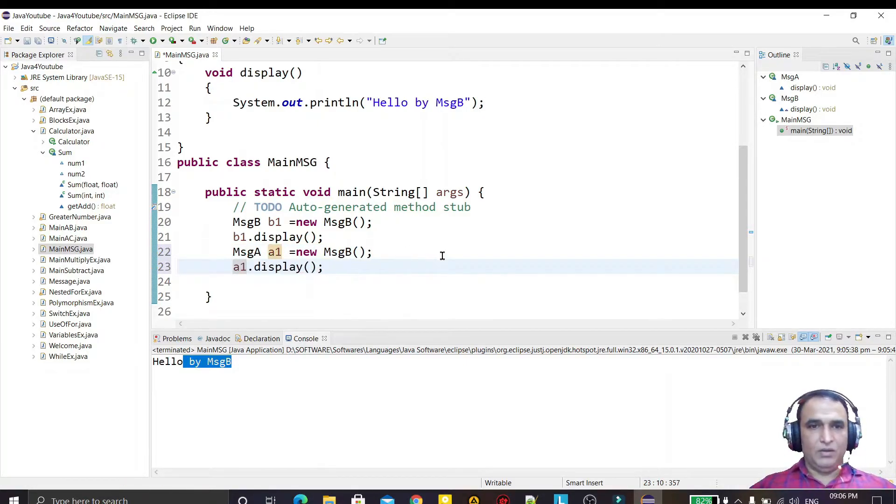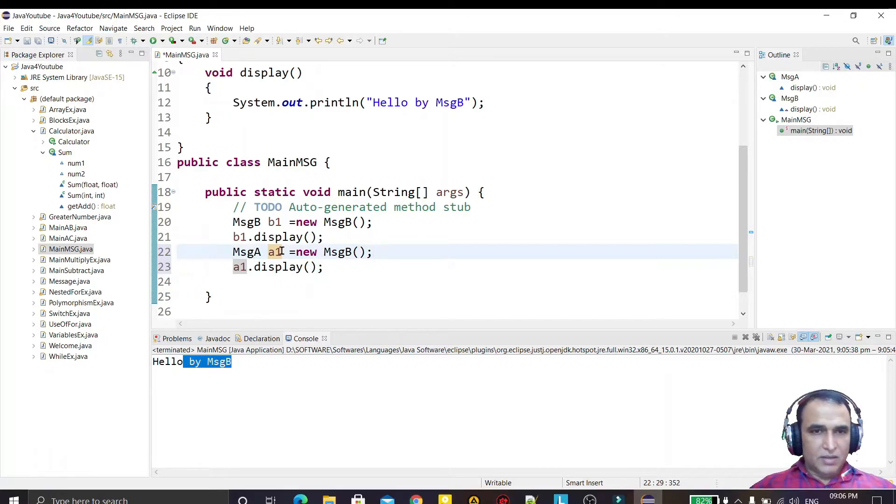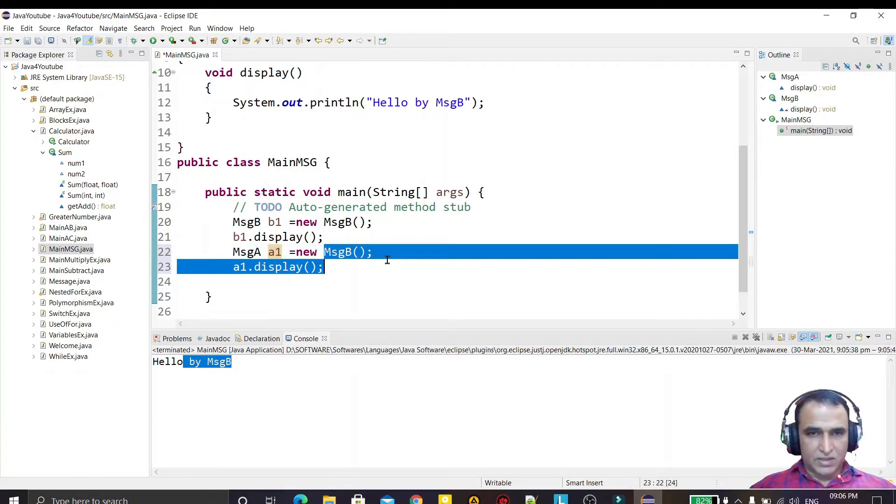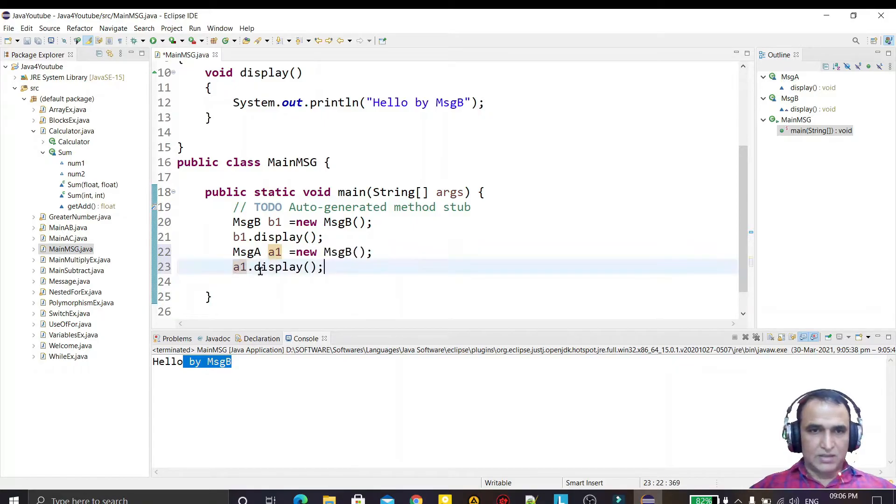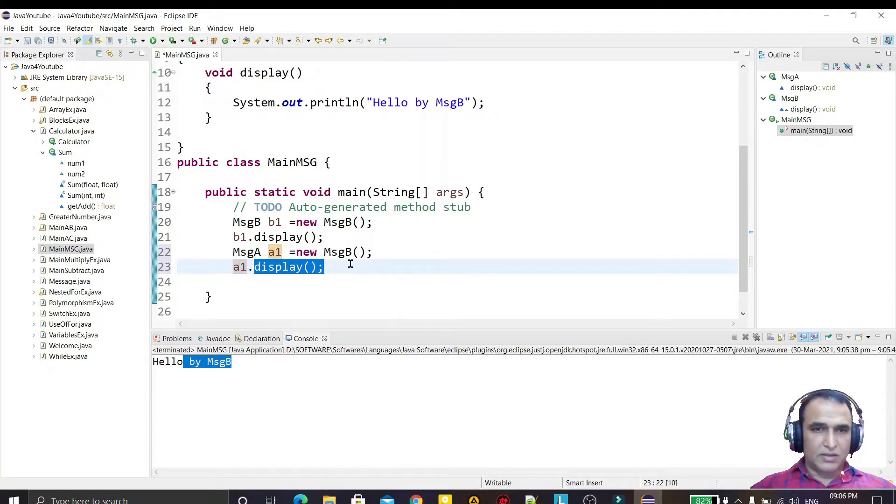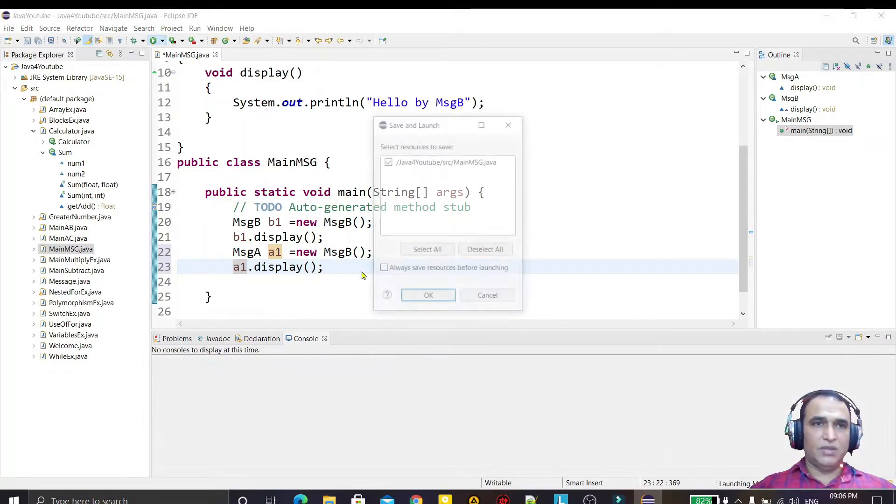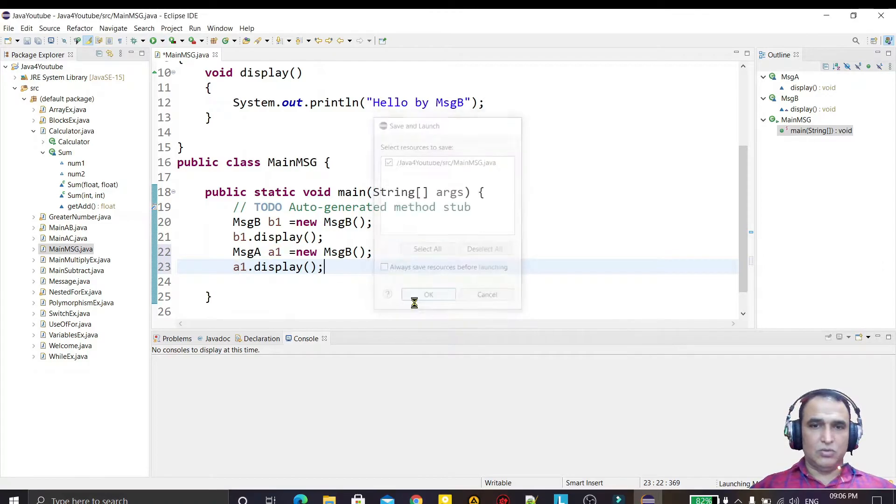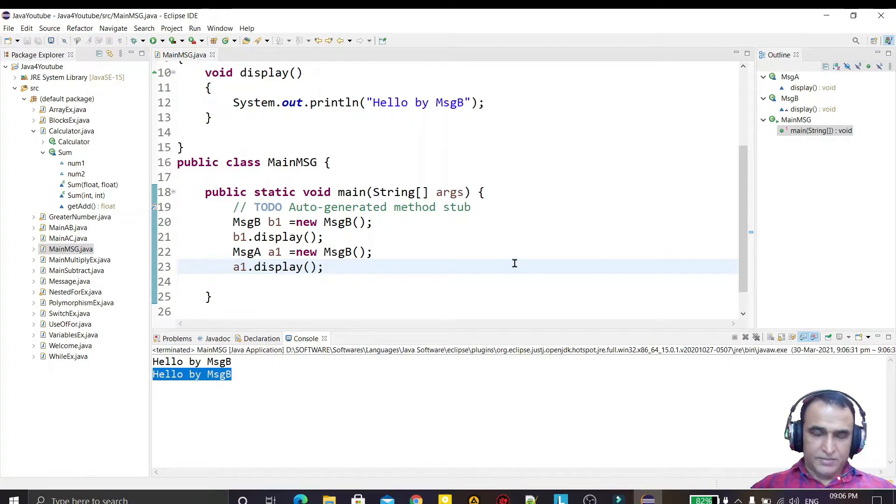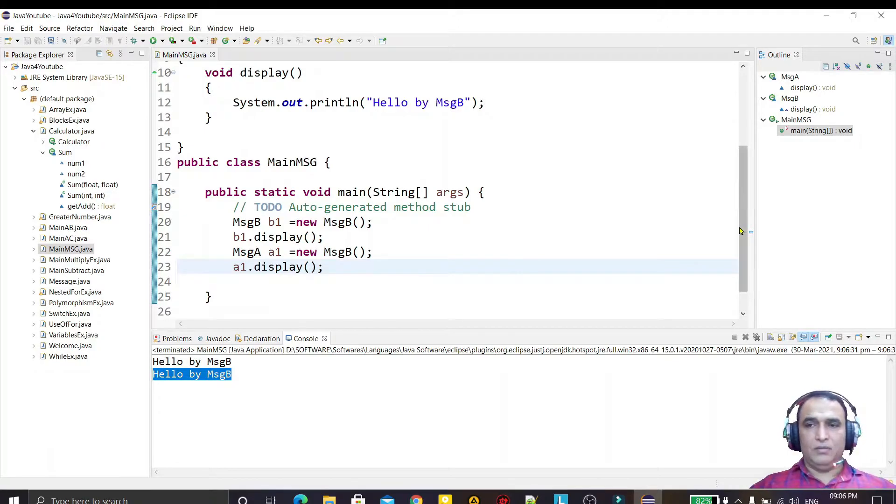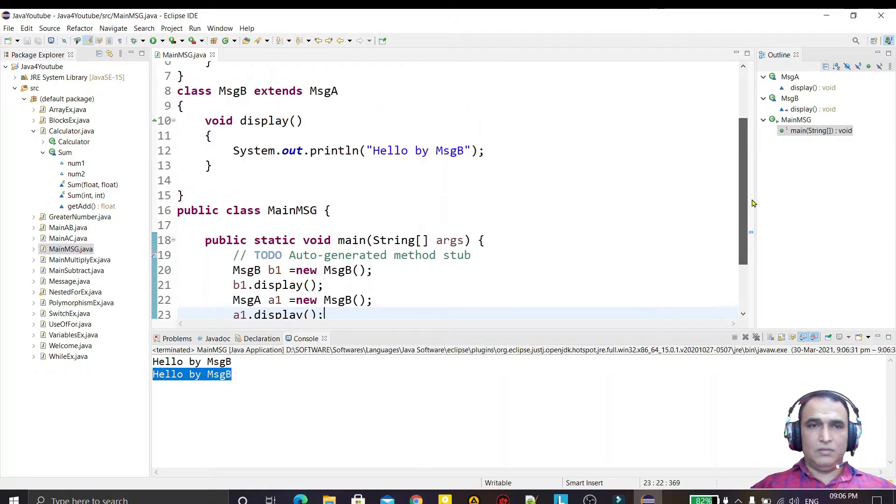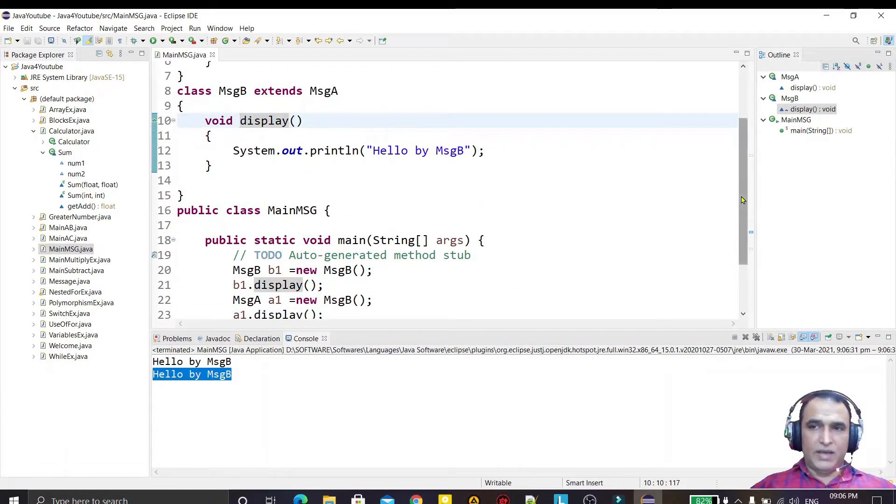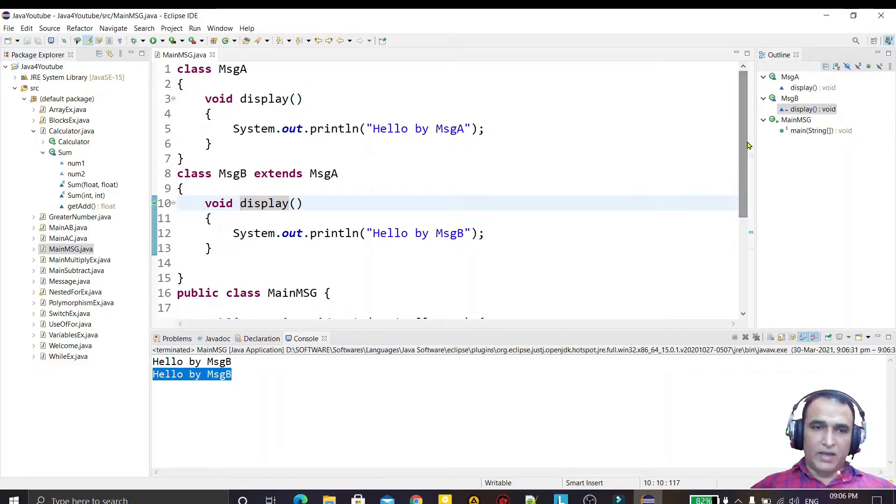I am creating the object of superclass by the constructor of subclass and I am calling the display method. You see this will also call the subclass method display - that is overriding. But I can turn back this concept with the help of overhidden.